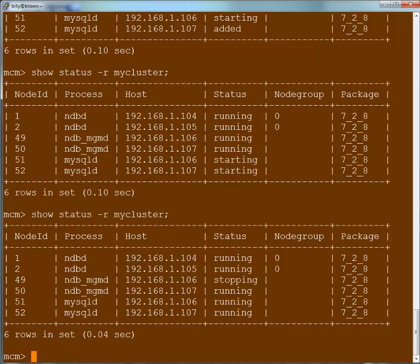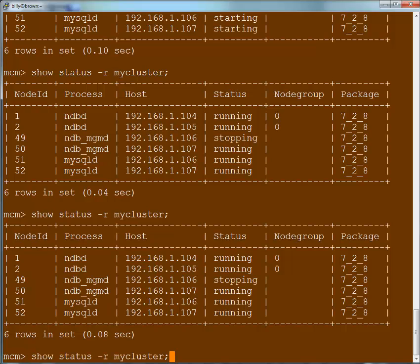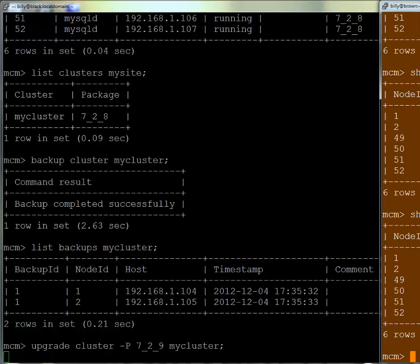Again, this may take a little while to run, so we can go to another terminal and check the status of the processes. As you'll see, they're each one by one stopped and then restarted on the new version. You'll see the package number change from 7.2.8 to 7.2.9 as the upgrade happens.